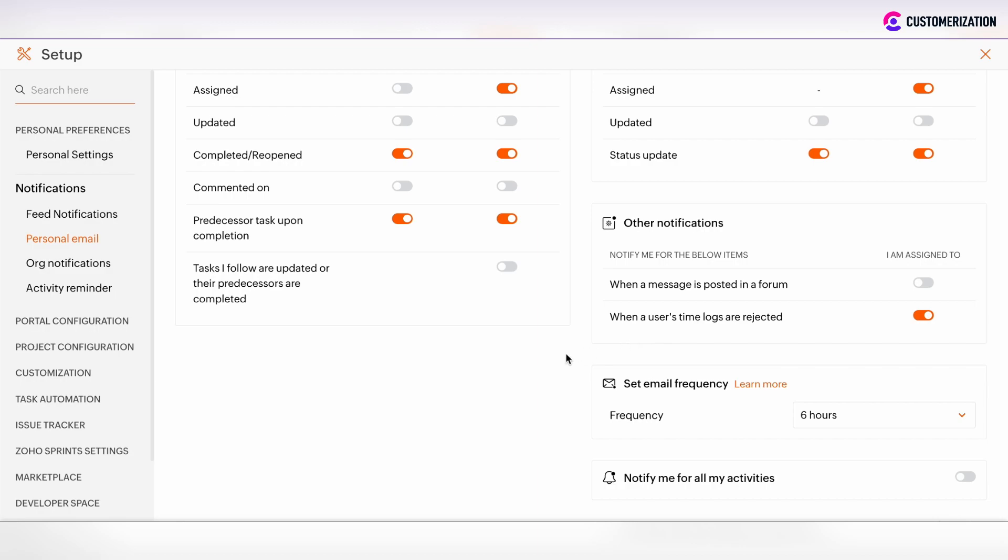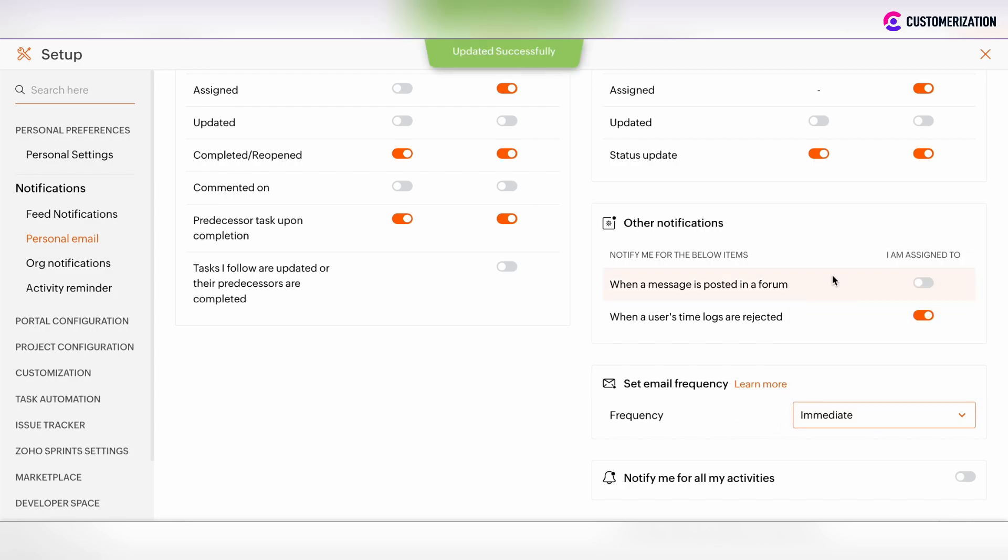If you don't like to receive email notifications as spam, each time the action is performed in a Zoho project, you will receive such notification if the email frequency is set as immediate.